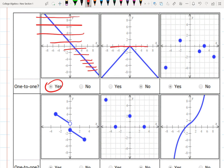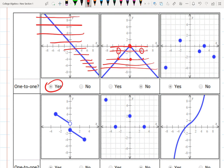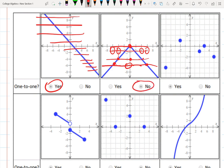For the second example, it only passes the horizontal line test at the point (0, 0). For all other horizontal lines, we get two outputs — for example, for the output minus four, we have inputs minus four and four. For the output minus six, the inputs are minus six and six. That means it does not pass the horizontal line test.